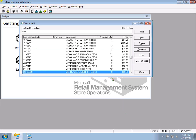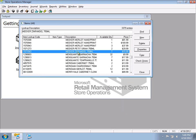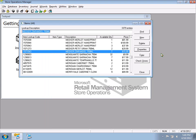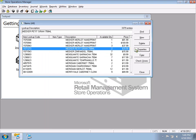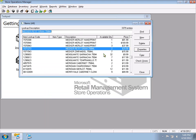To open a product's record, double-click on it or select it and click Properties. That takes you inside the product record where you can make changes. To create a new item, click New.